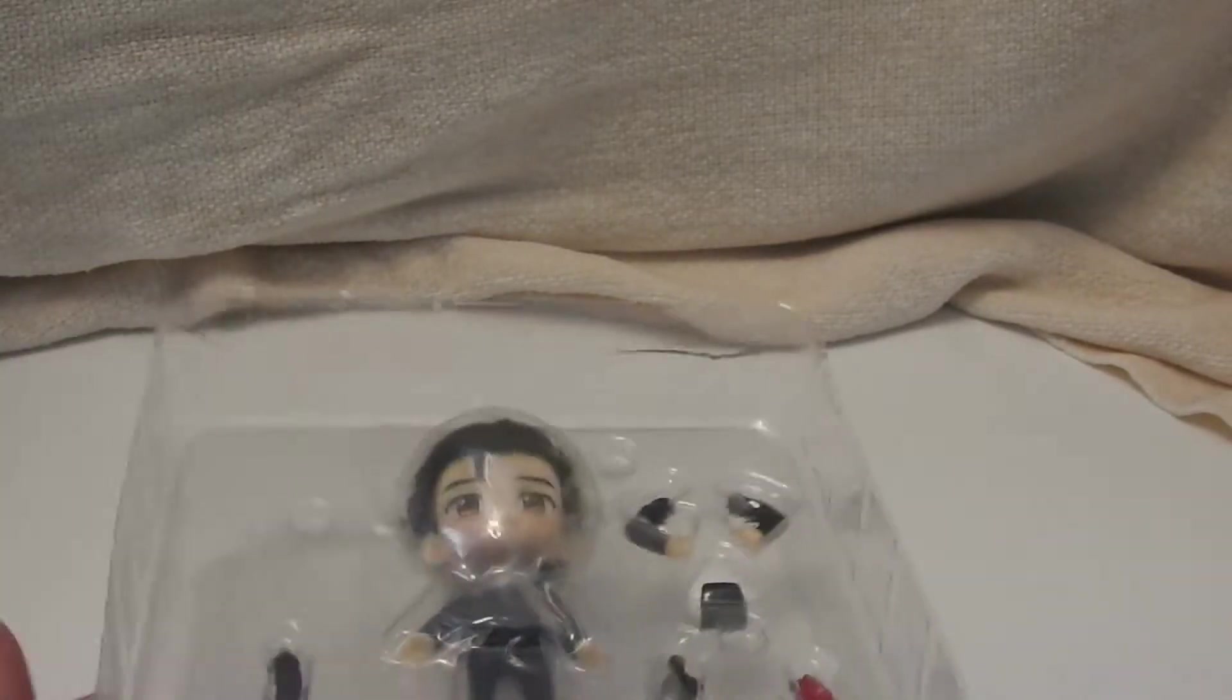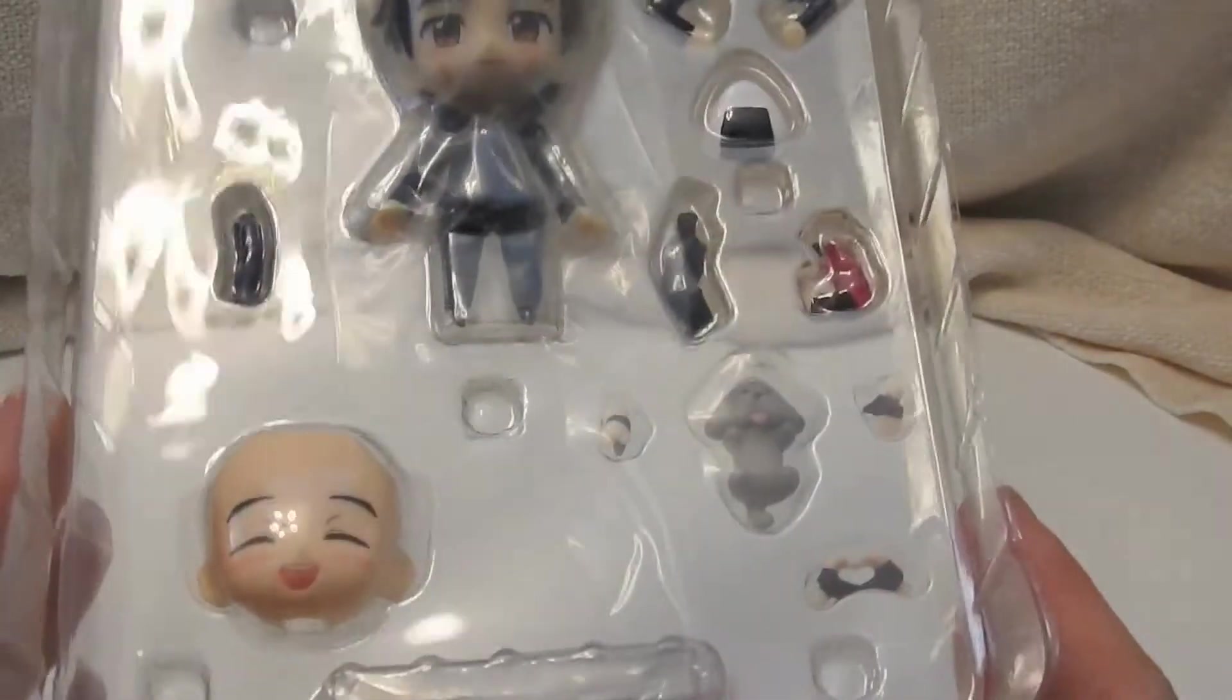And I ordered this from Aitaikuji and it was harder to get this figure. I think it was like a limited thing, like it was at some of the cons, so if you went to some of the comic conventions you could get it, but I don't remember if it was released wide scale after that. So it was a little bit more expensive than the regular version.